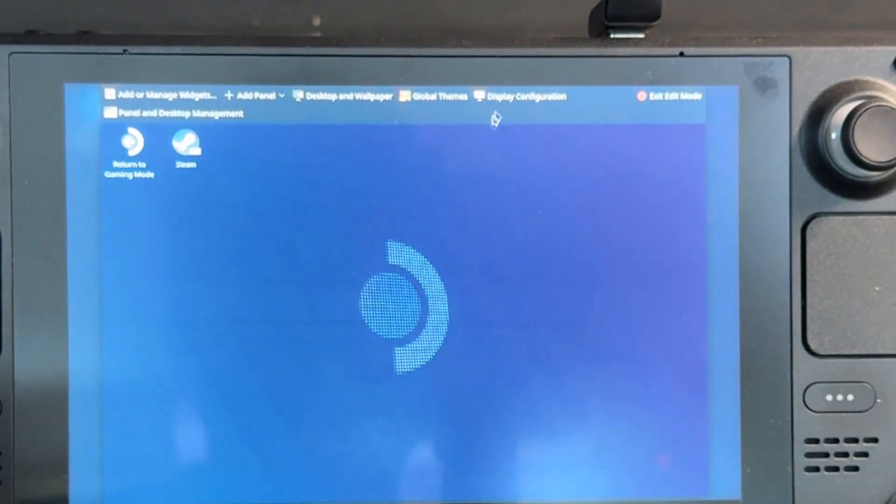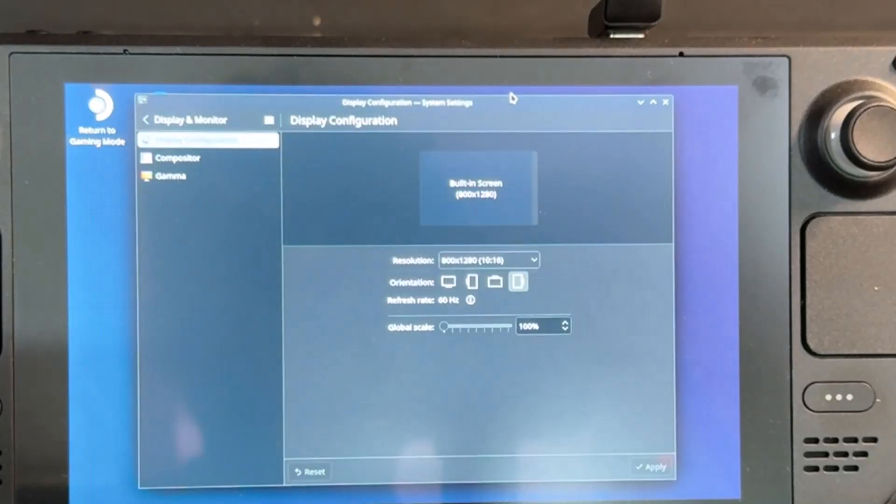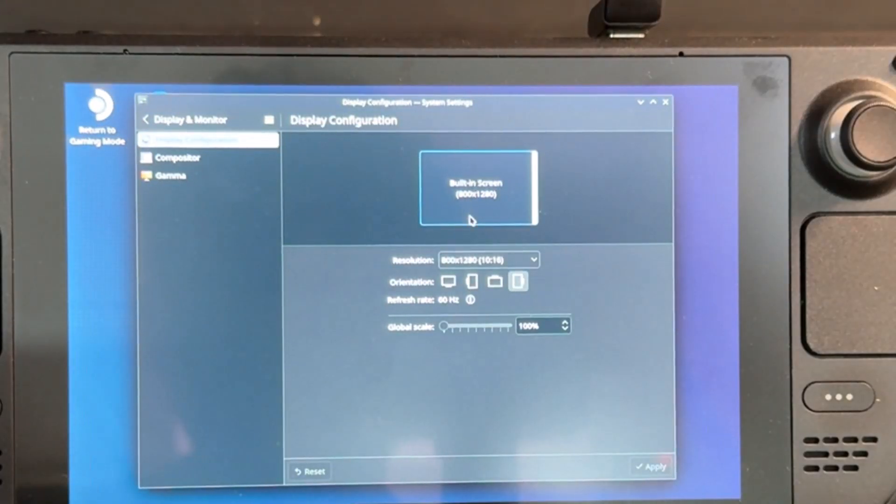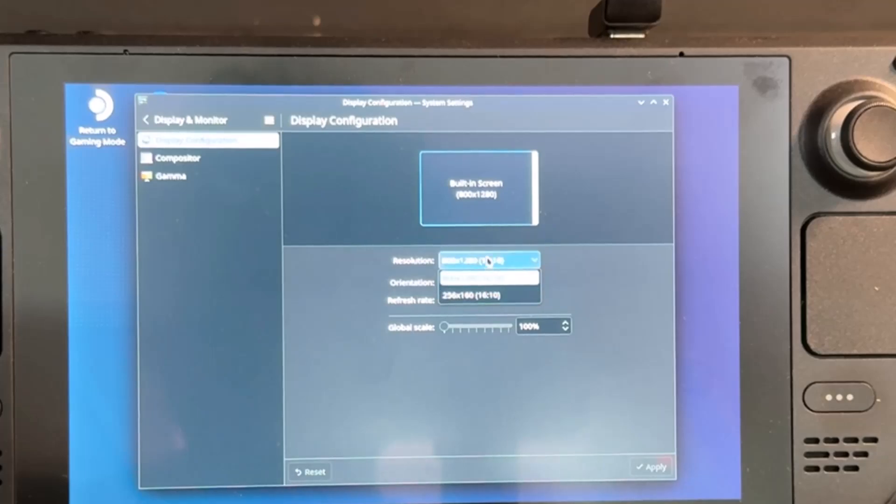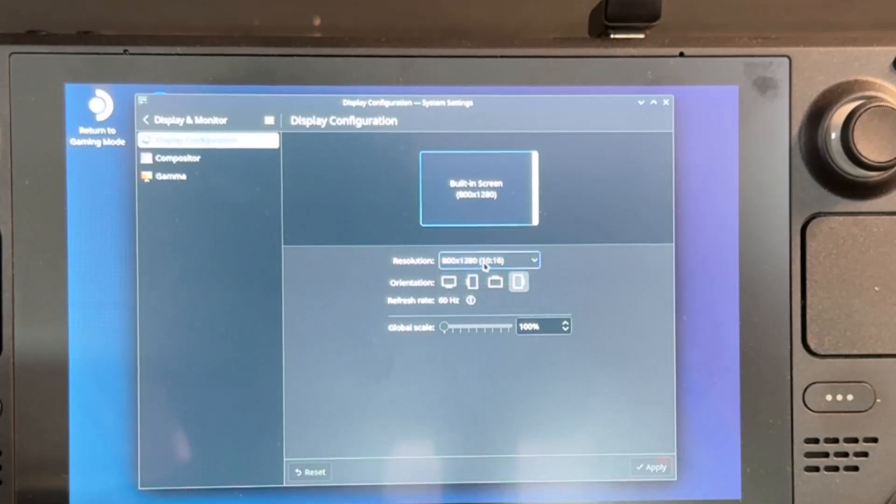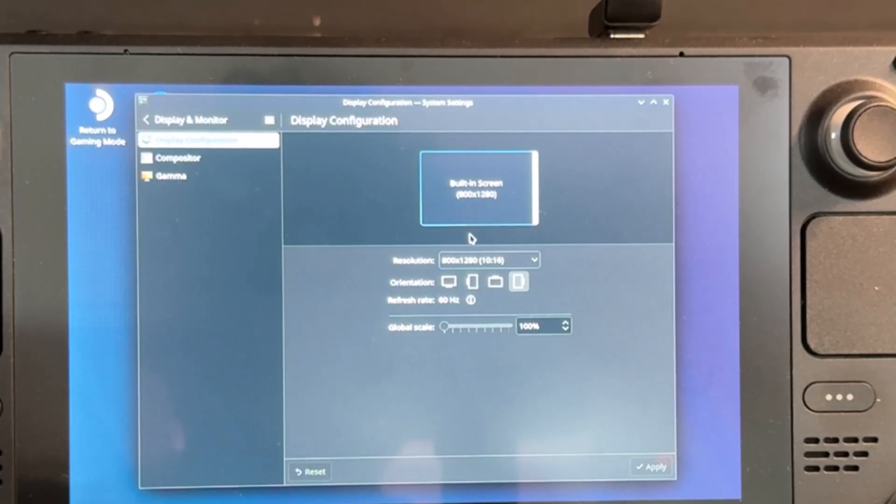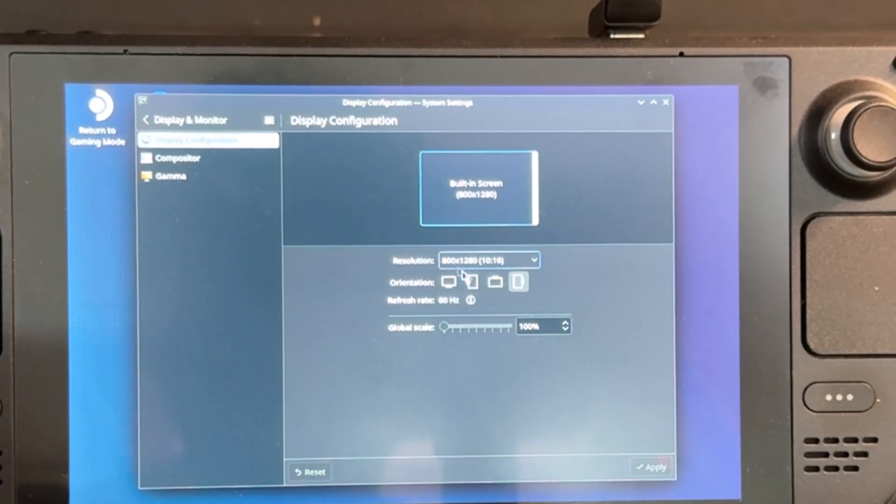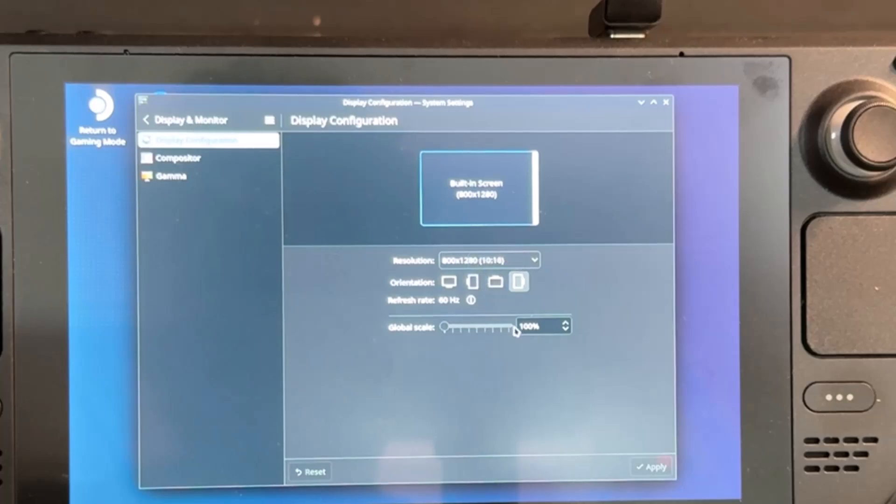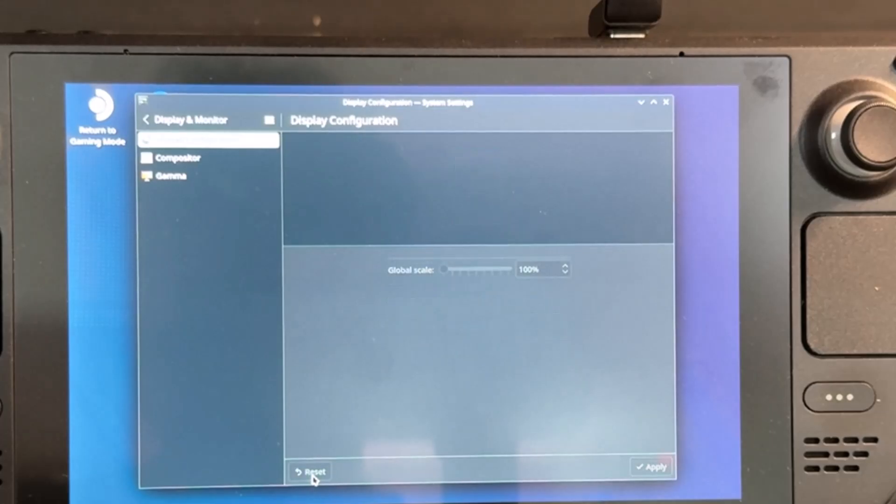You need to click on display configuration. So here you can set this. The default one, 1280 into 800, is the right resolution. But the settings have been changed completely, so that is the issue. So I'm just setting the orientation and click on reset.